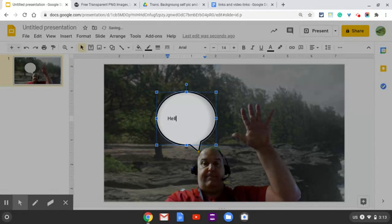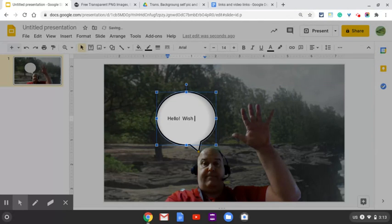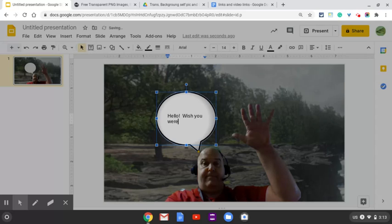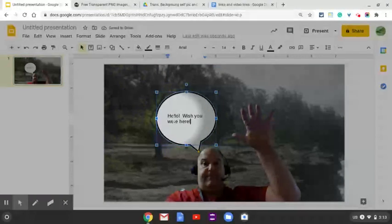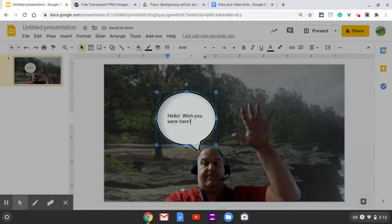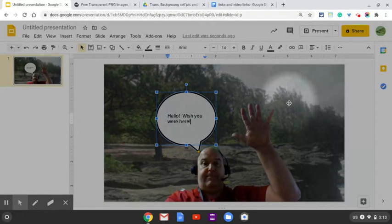I think I'll say, hello, wish you were here. All right, and then you can change the size of that text and change the font if you want.